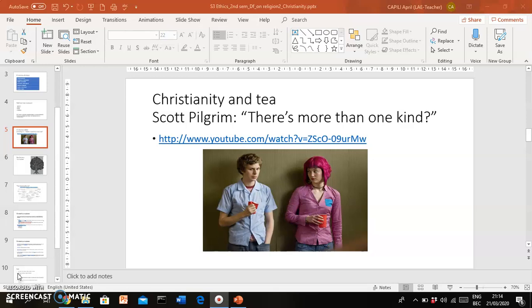Which is the fact that there isn't one kind of Christianity. Actually, there are different types of Christianity, or different groups within Christianity, different types of Christians.